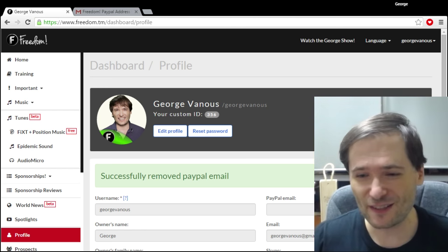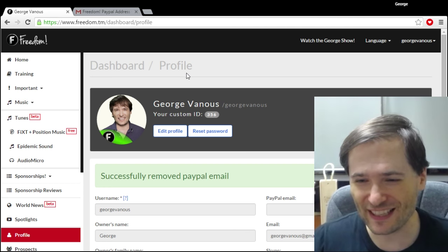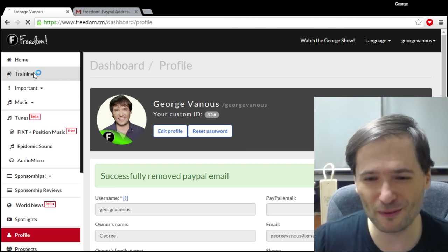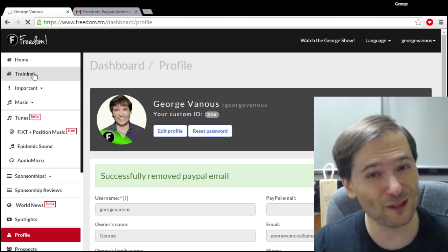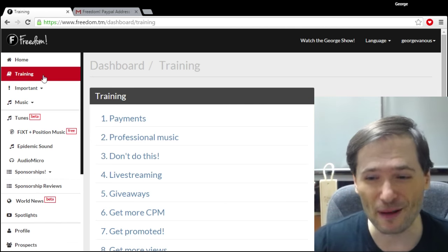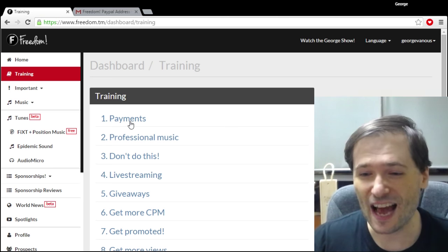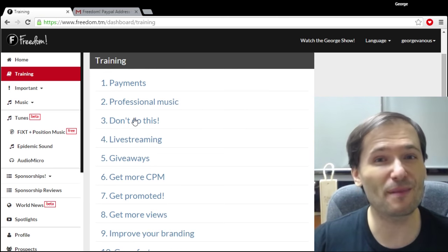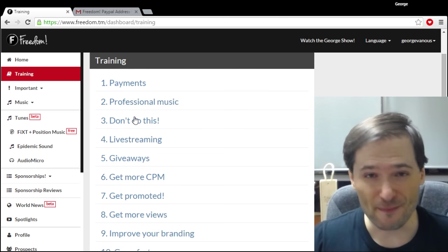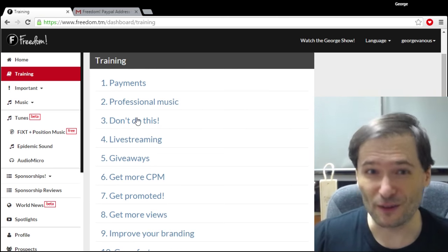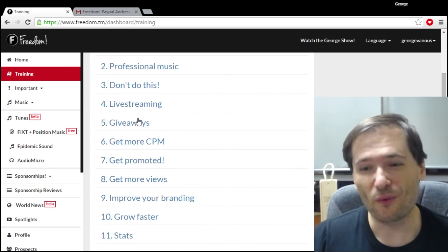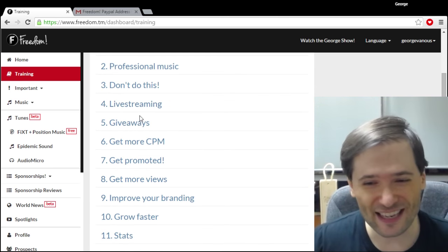Now there's so many other things in this Freedom Dashboard for you to explore. Start with the training tab. The training tab will teach you all about how to make money, how to grow faster, when you get paid.